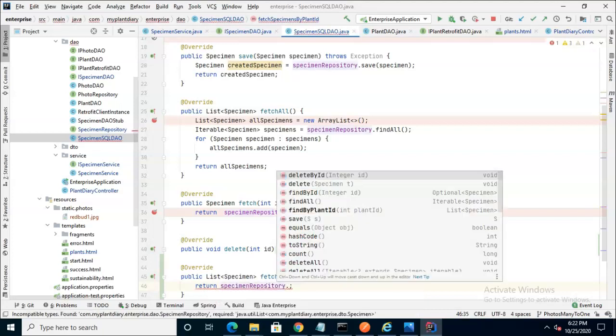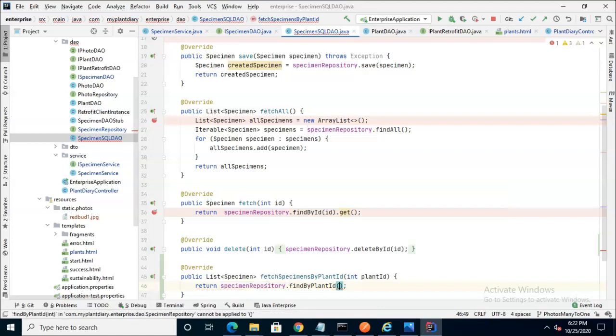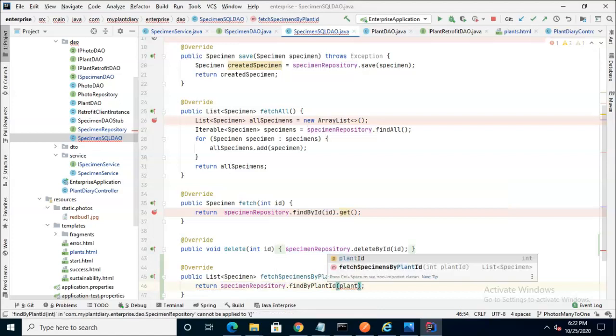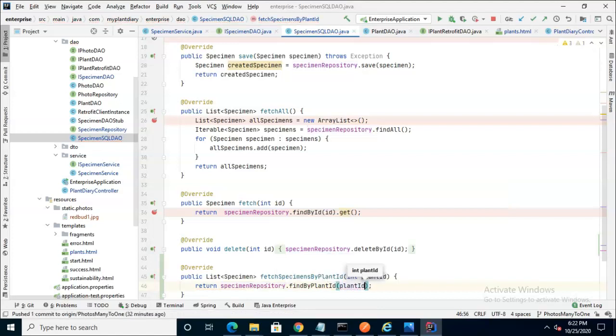So note, specimen repository, find by plant ID, and then we can simply pass in that plant ID. And at this point, we've gone from HTML view to controller to service to DAO, and the DAO is now calling the specimen repository.